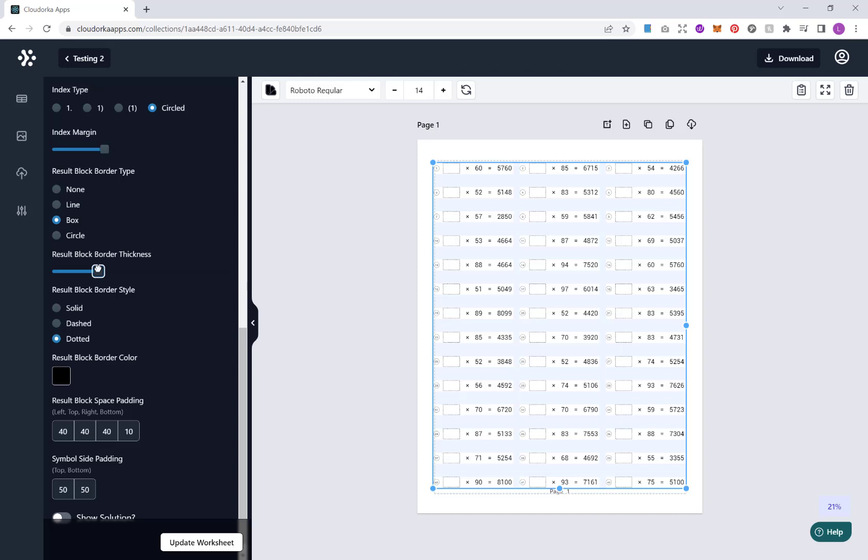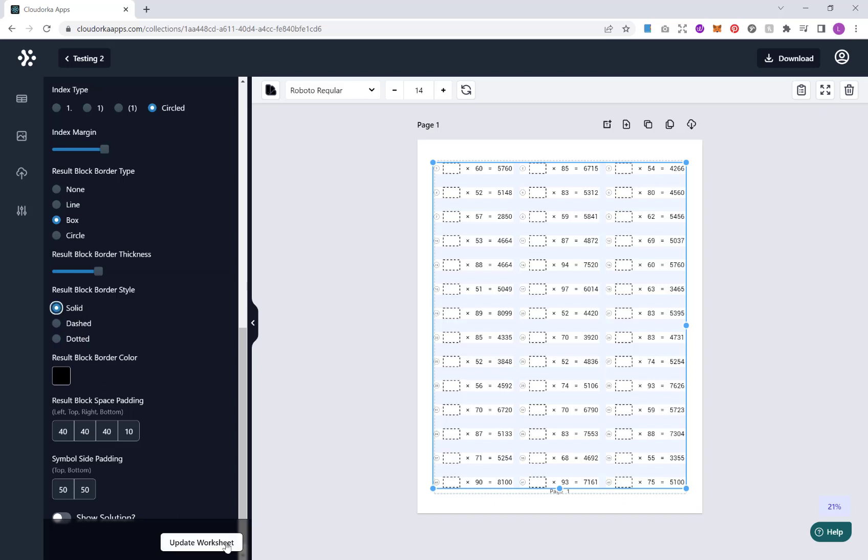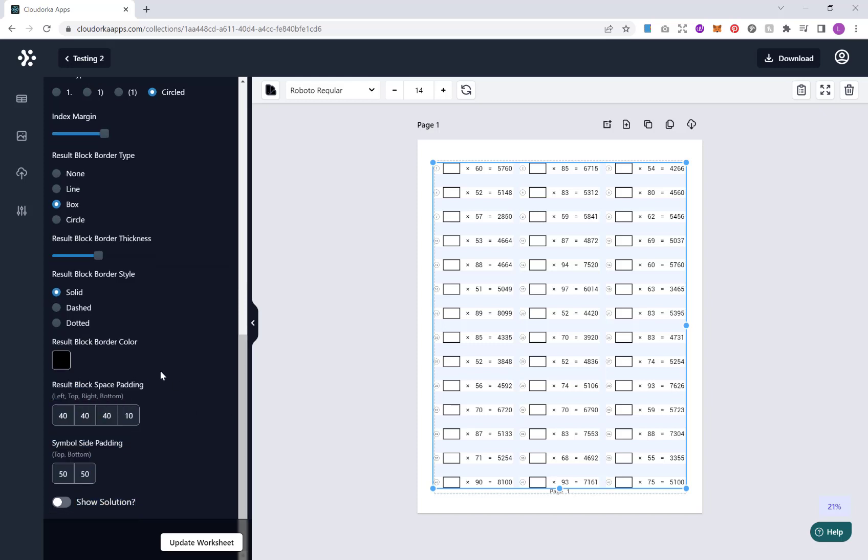And we can change our styling, solid, dashed, etc., and change our colour. And finally here, we have options for our padding and our symbol side padding as well, and you can adjust them as you require.